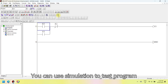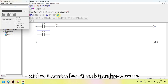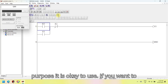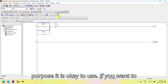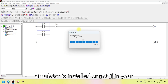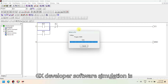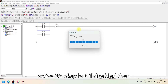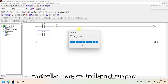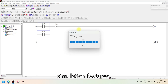You can use simulation to test the program without a controller. Simulation has some limitations, but for beginner or learning purposes it is okay to use. If you want to use simulation features, check whether your simulator is installed. If simulation is active in GX Developer it's okay, but if disabled, reinstall the program or change the controller — many controllers do not support simulation features.